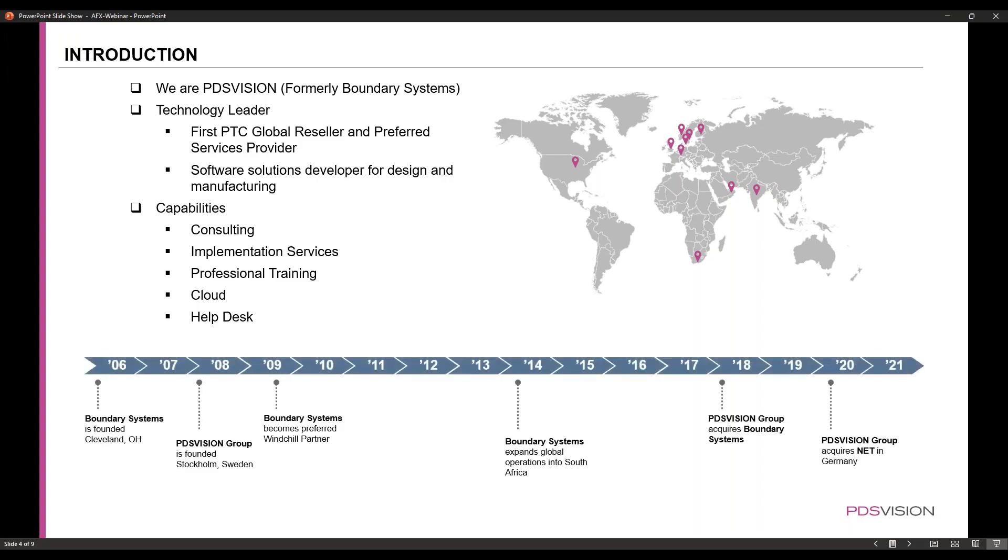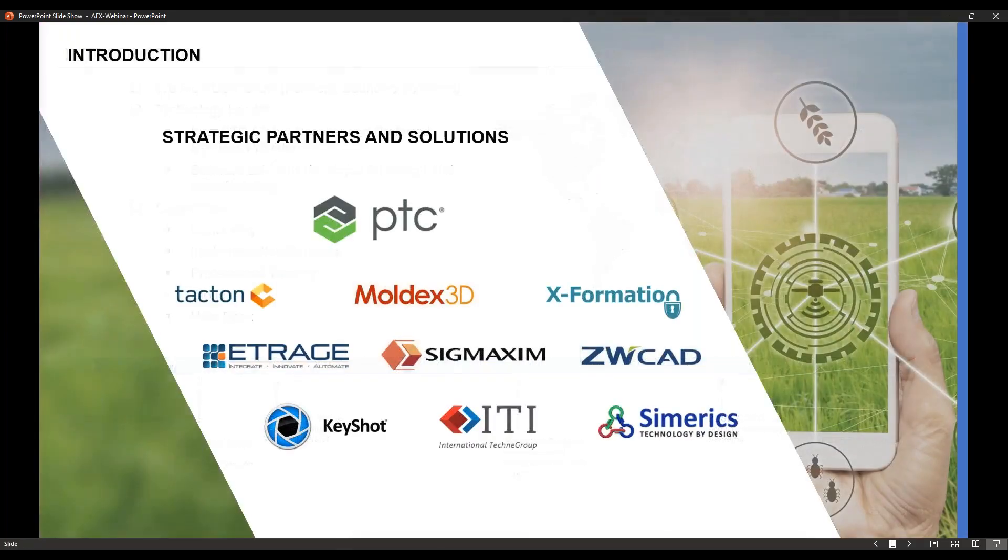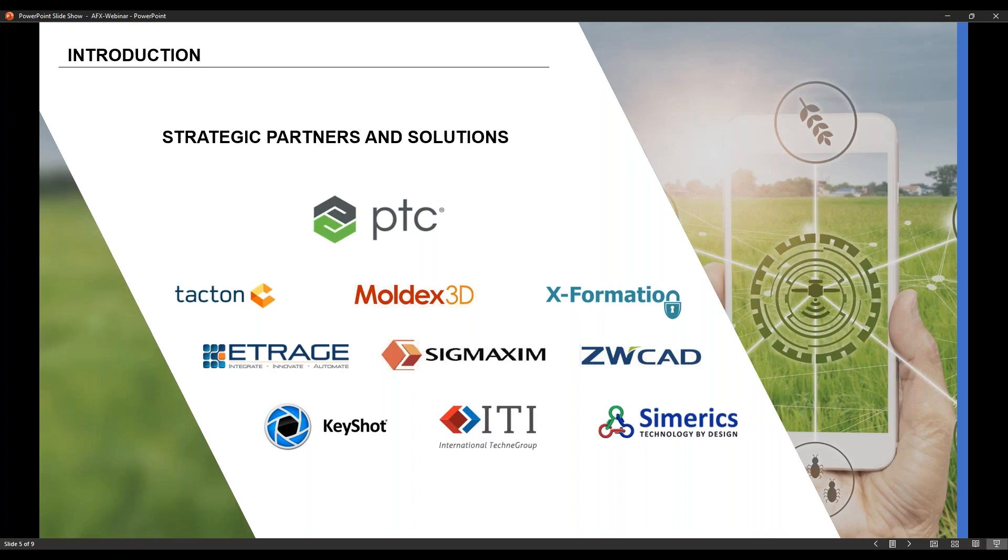Boundary Systems was founded around 2006, and we were acquired by PDS Vision Group between 2017 and 2018. Some partners of ours include PTC, of course, as well as Moldex 3D, Etraj, Keyshot, and ITI, to name a few.